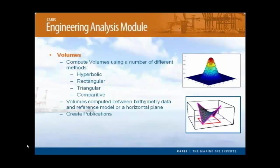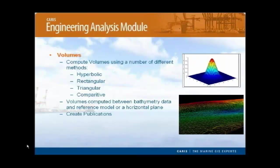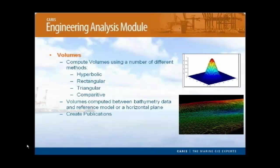This creates a smoother surface for computations by using the center of each grid cell to construct a series of prisms. The triangle method can compute volumes from the TIN layer, meaning that the true position of the source depth can be used. Comparative volumes allow the users to compute the volumes between two TINs, which could be used to determine the volume difference between a pre- and post-dredge survey, or to possibly look at sedimentation within an area.